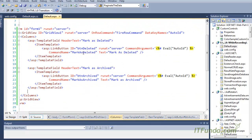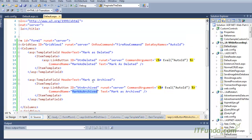The first column is marked as delete. Now this 'mark as delete' is different from the delete button, because the delete button will execute the OnRowDeleting event, but this will not — because its command name is different. Its command name is not 'delete' but 'mark as deleted.' Similarly, we have another column whose link button command name is 'mark as archived.'